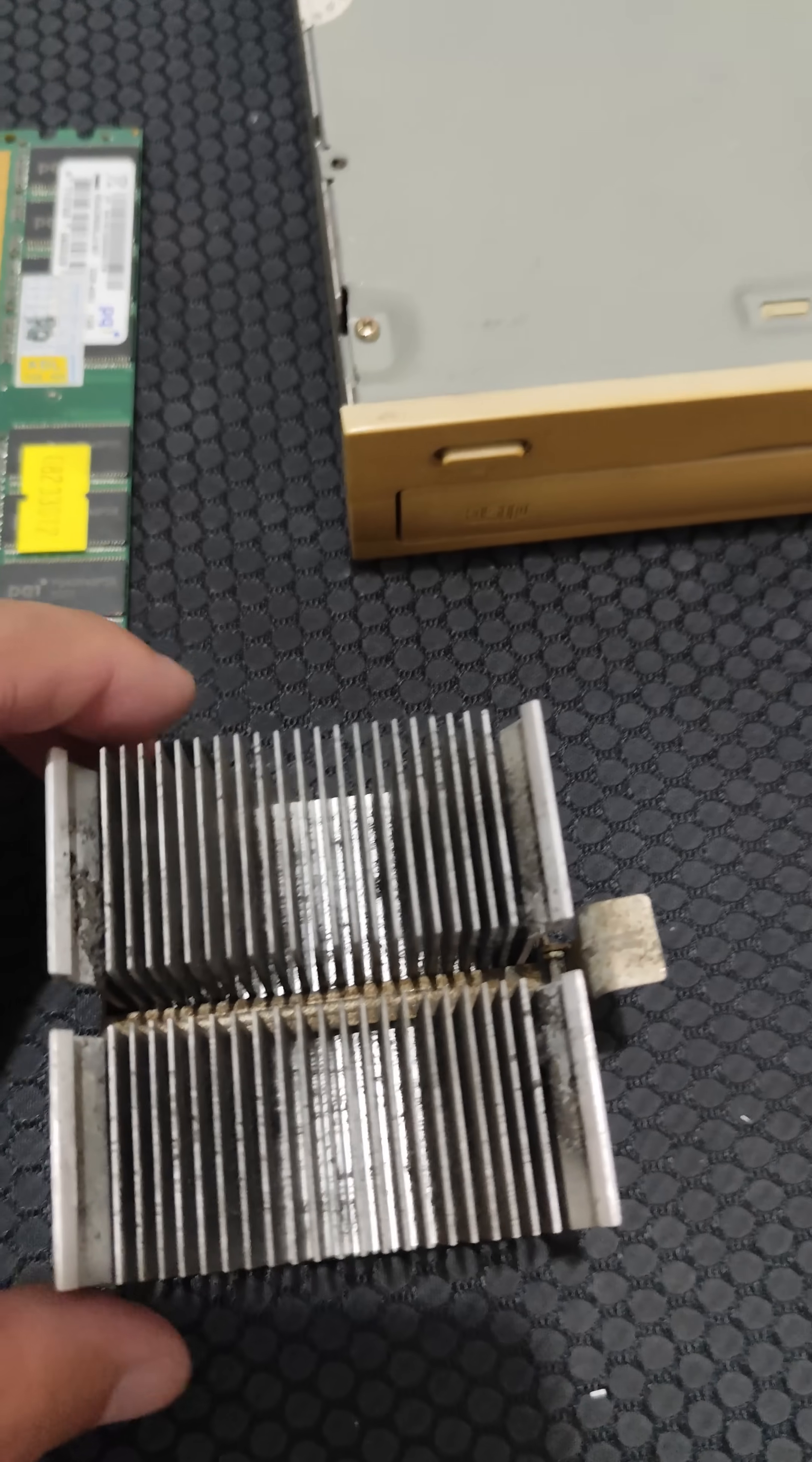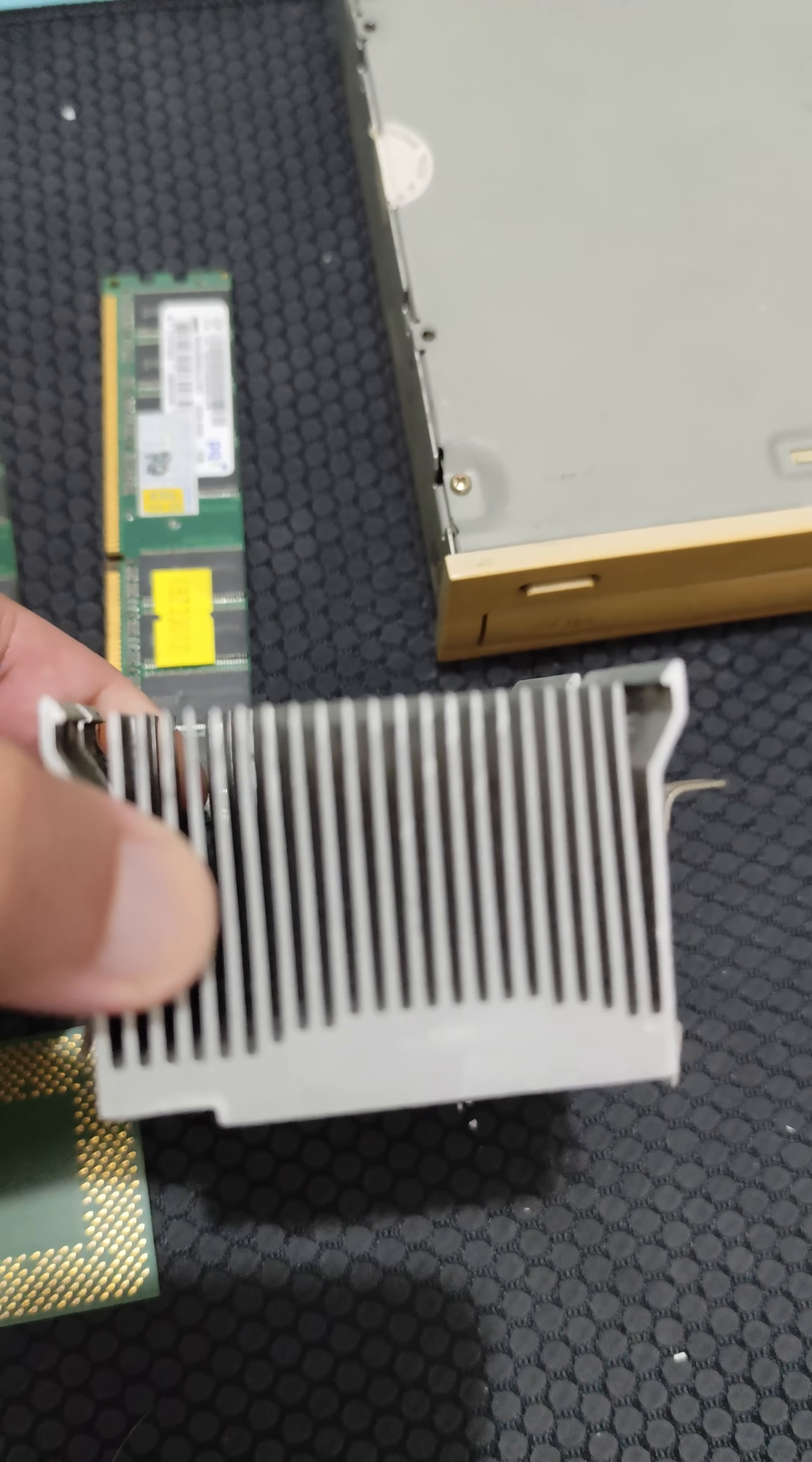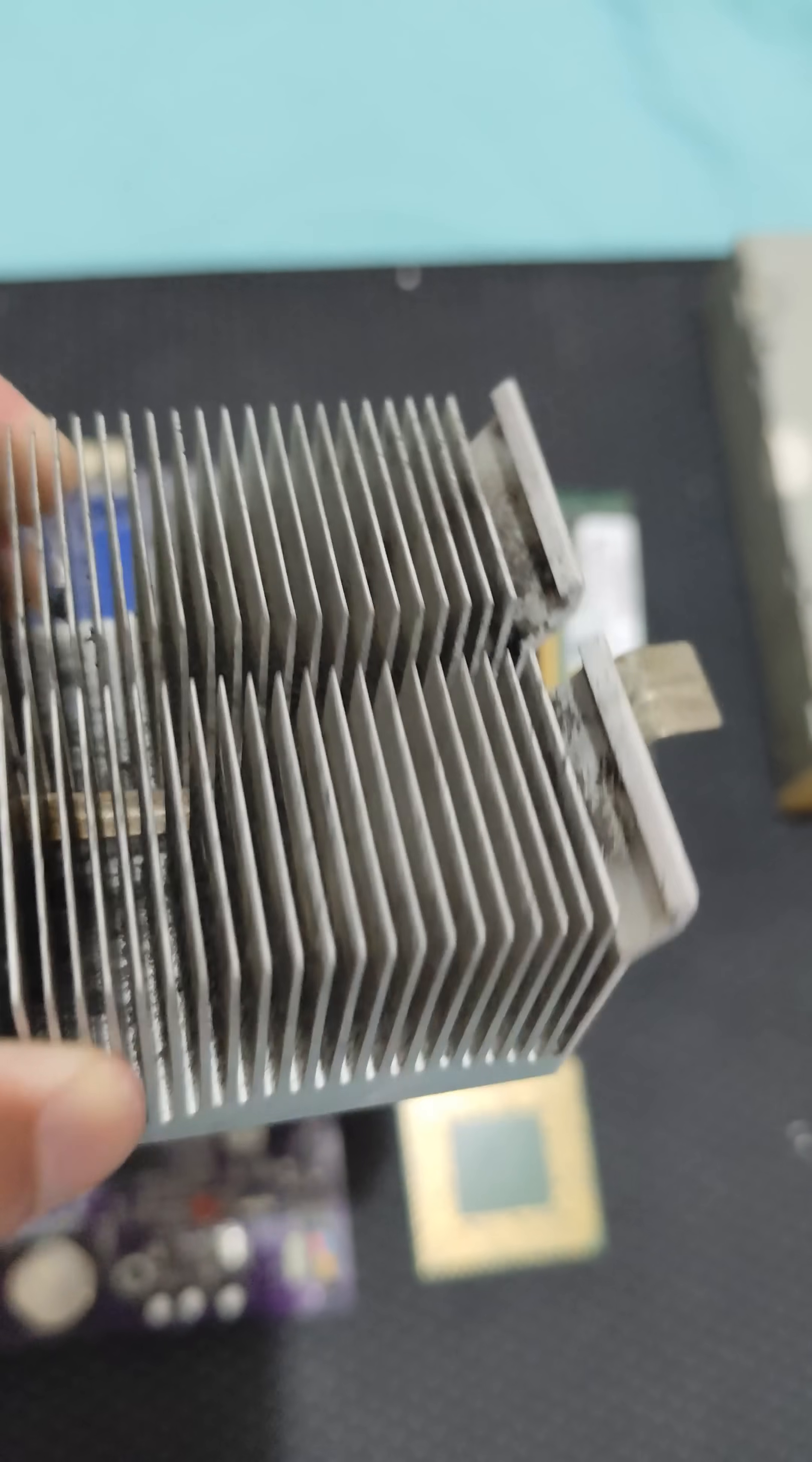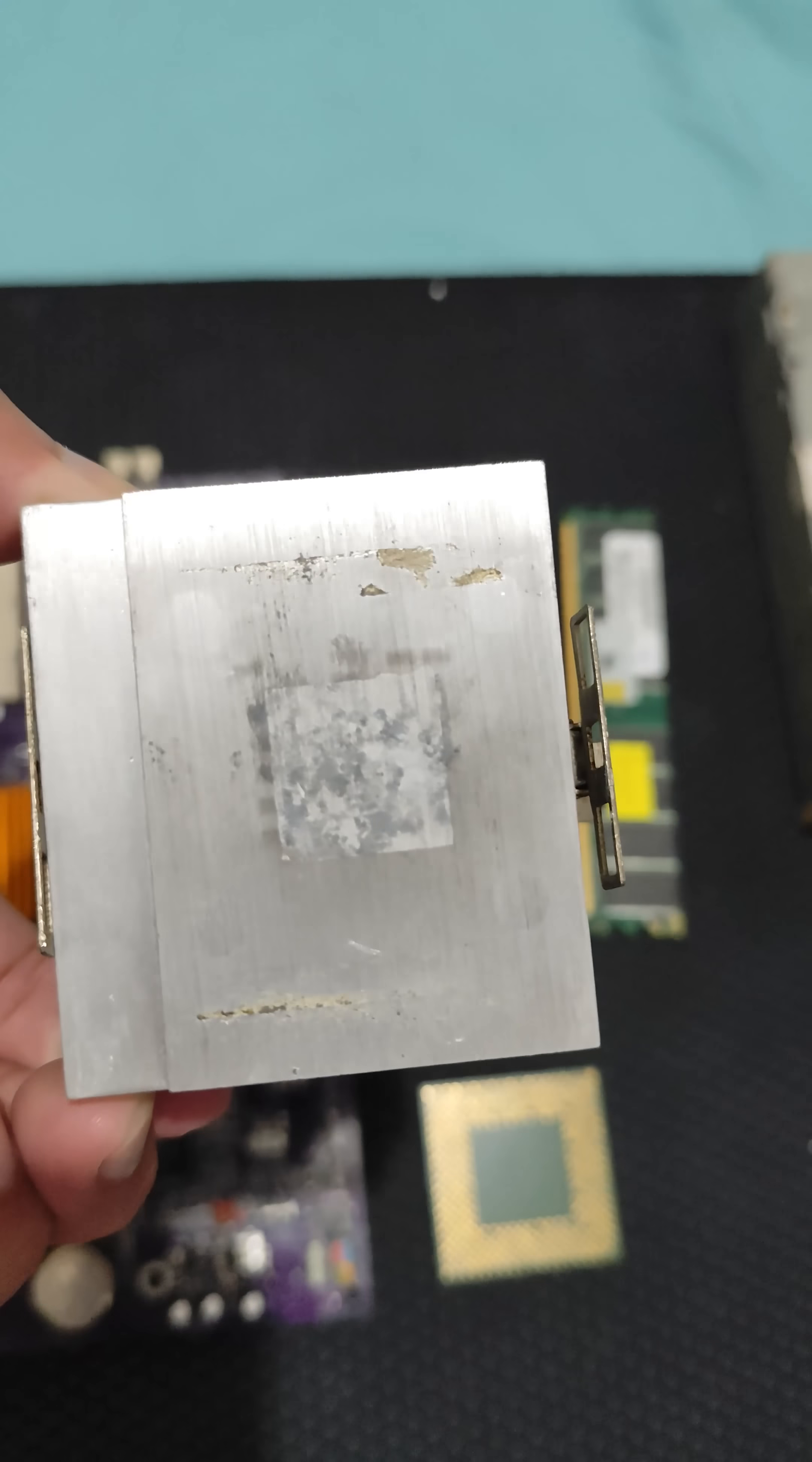To keep that CPU cool, we have the heatsink, and it's pretty dusty as you can see. I'd love to show you the fan connected to it, but it basically crumbled as I took it out.